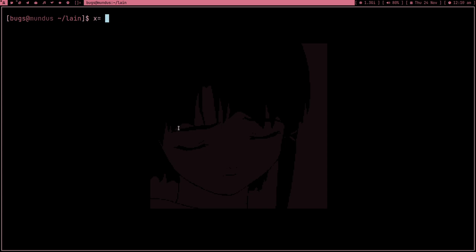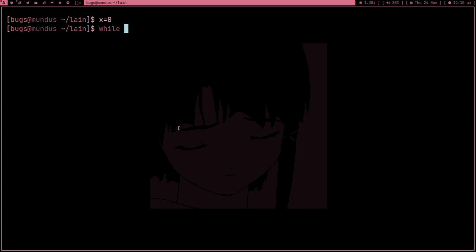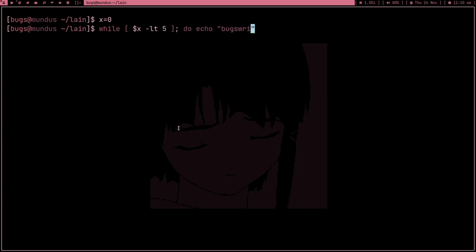Before downloading the wallpapers, I'm going to teach you a few things. We can set a variable — for example, let's set x equal to zero, or one, or two, whatever. Now I can type a while loop: while x is less than five, do echo 'box writer'. Done.